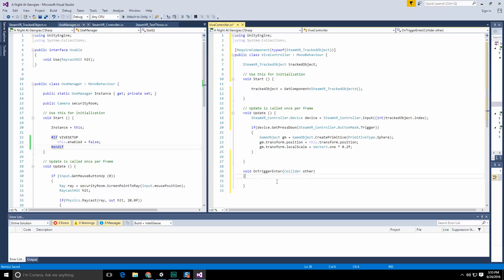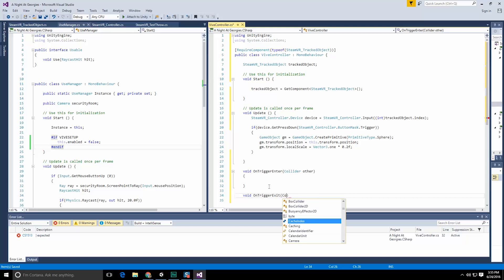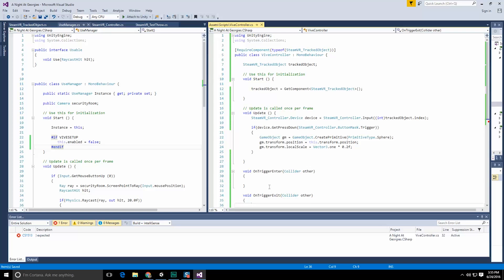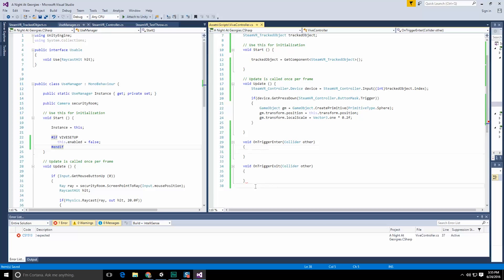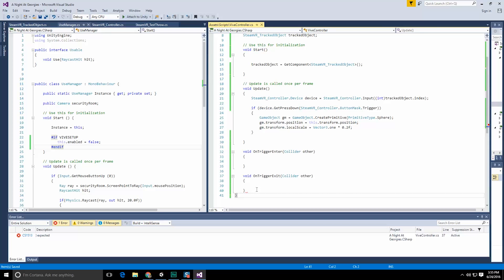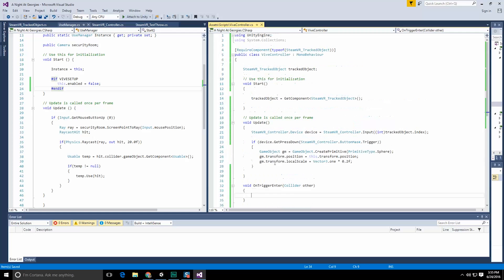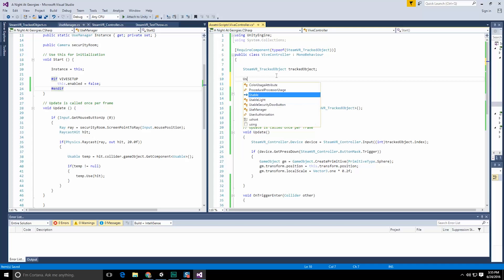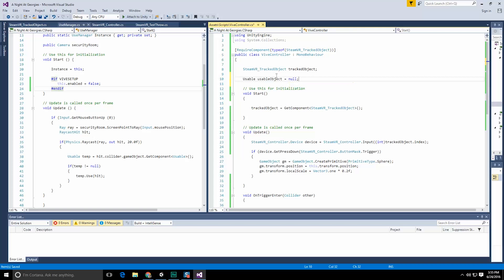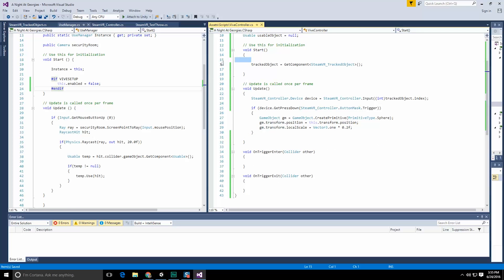So let's implement both of them quickly. OnTriggerEnter, which takes in a collider, and OnTriggerExit, which also takes a collider. We're going to want to store the object that we collide with — but only if it ends up being a usable object, because right now that's all we're dealing with. So let's create a new variable called usableObject, set to null at first. In OnTriggerEnter: get a temp variable with other.gameObject.GetComponent of type usable. If temp is not equal to null, store it — usableObject equals temp.